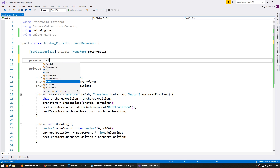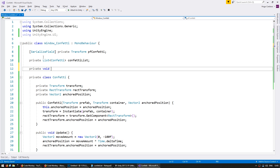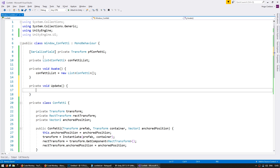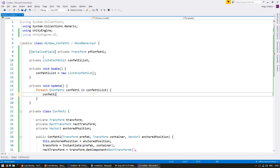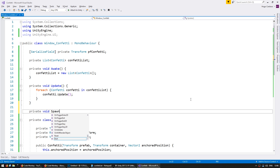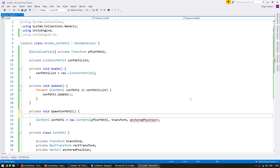Let us go up here and create a list that will hold all of our confetti, call it confetti list. Let us make a private void awake in which we're going to instantiate our list. And a private void update in which we're going to go through all the confetti in our list and call the update. Finally, let's make a function to spawn our confetti — spawn confetti. In here, let's create a new confetti object. For the prefab we're going to give it the pf confetti, for the container it will be this window, and for the anchoredPosition let's calculate that.